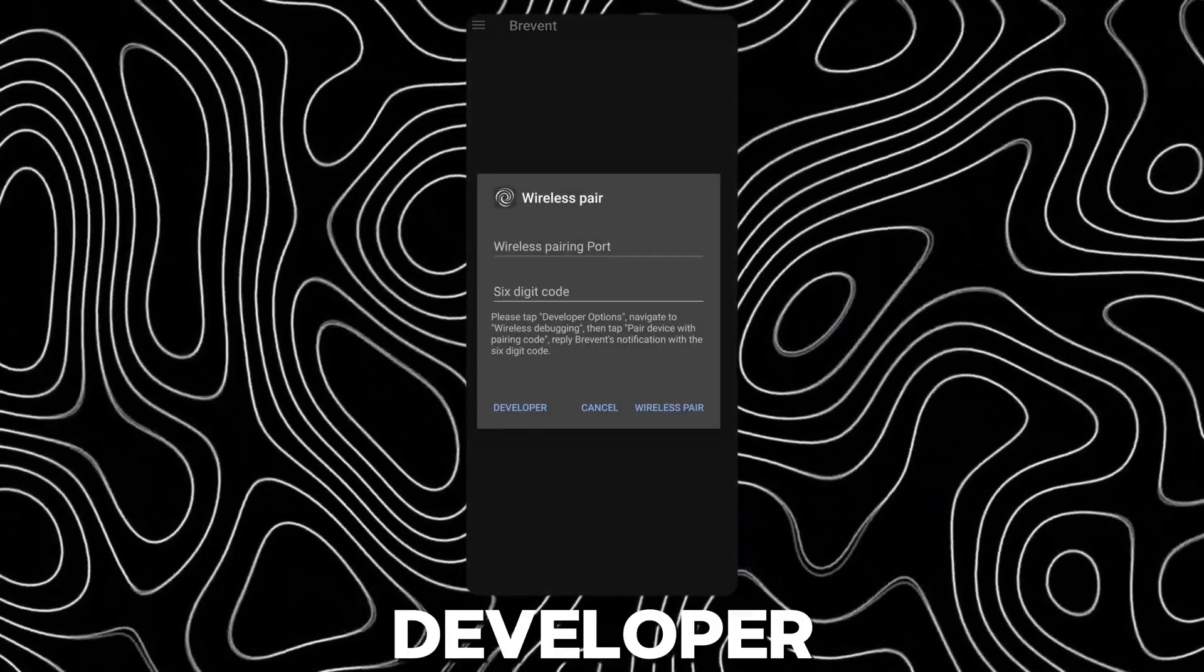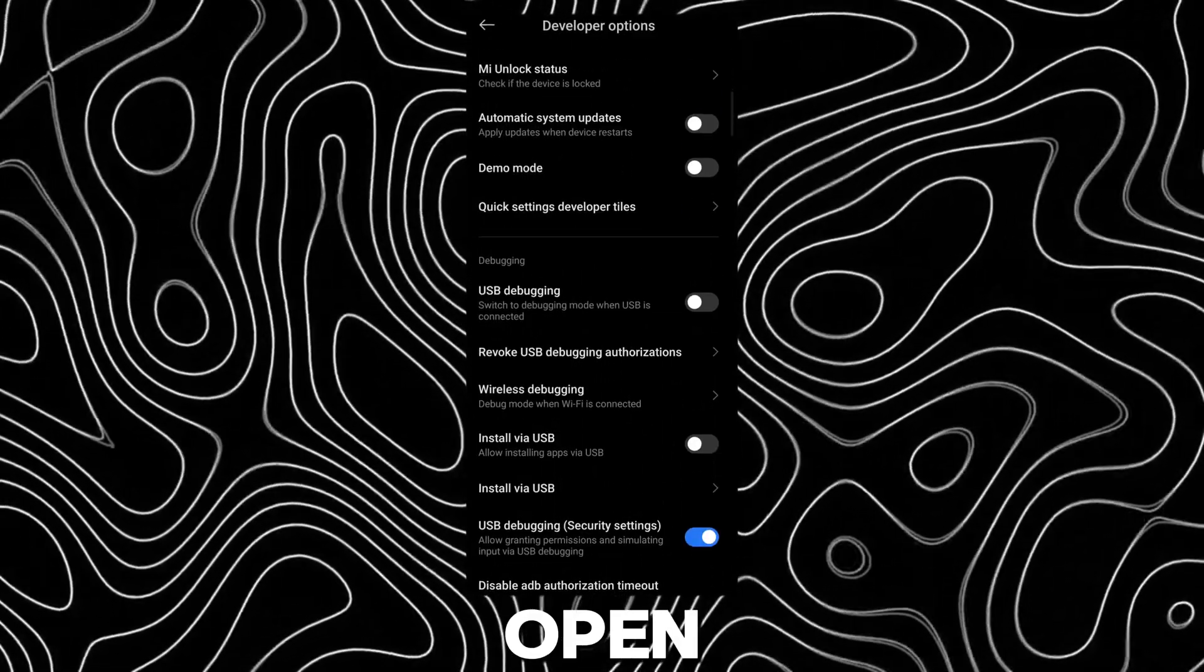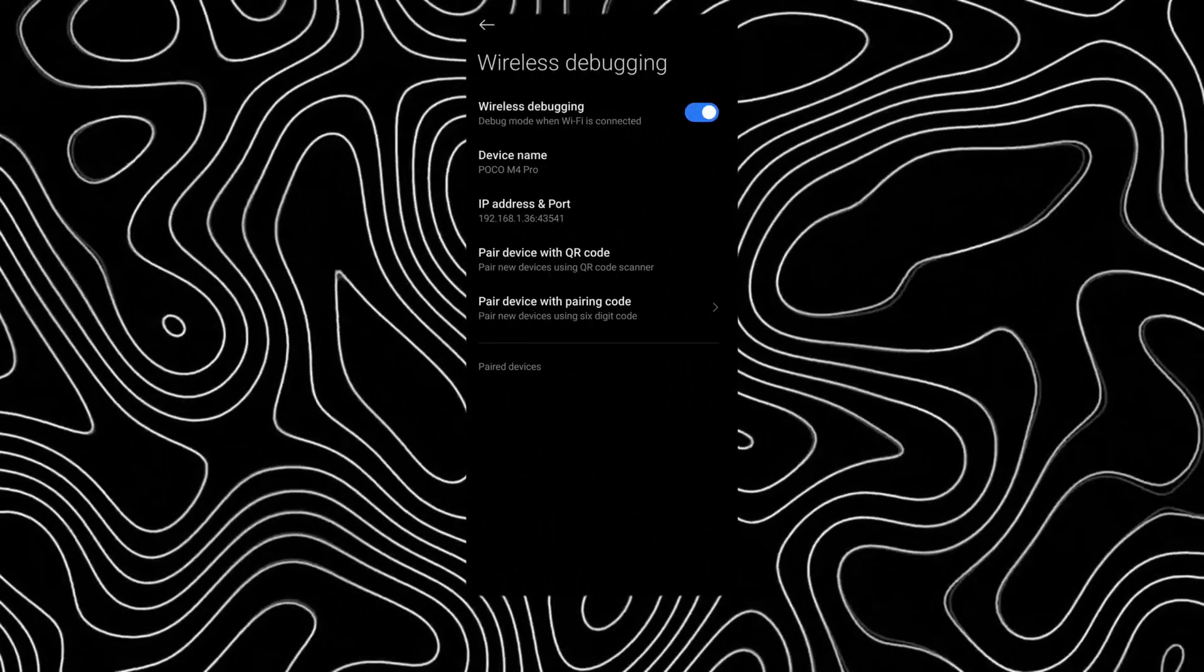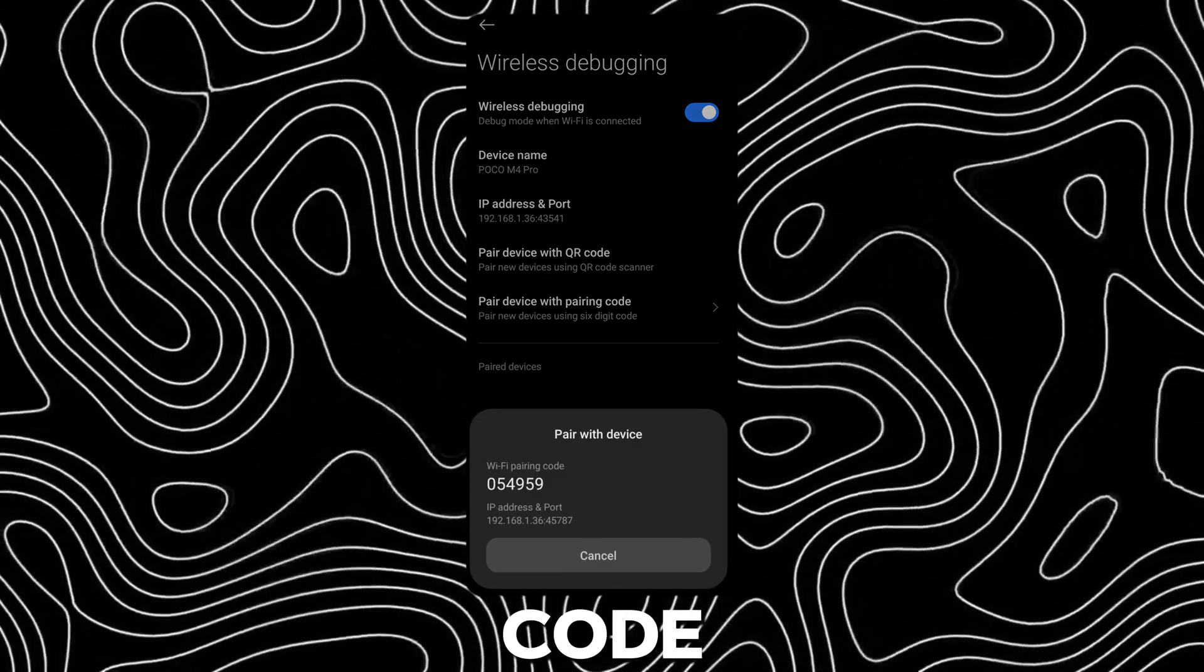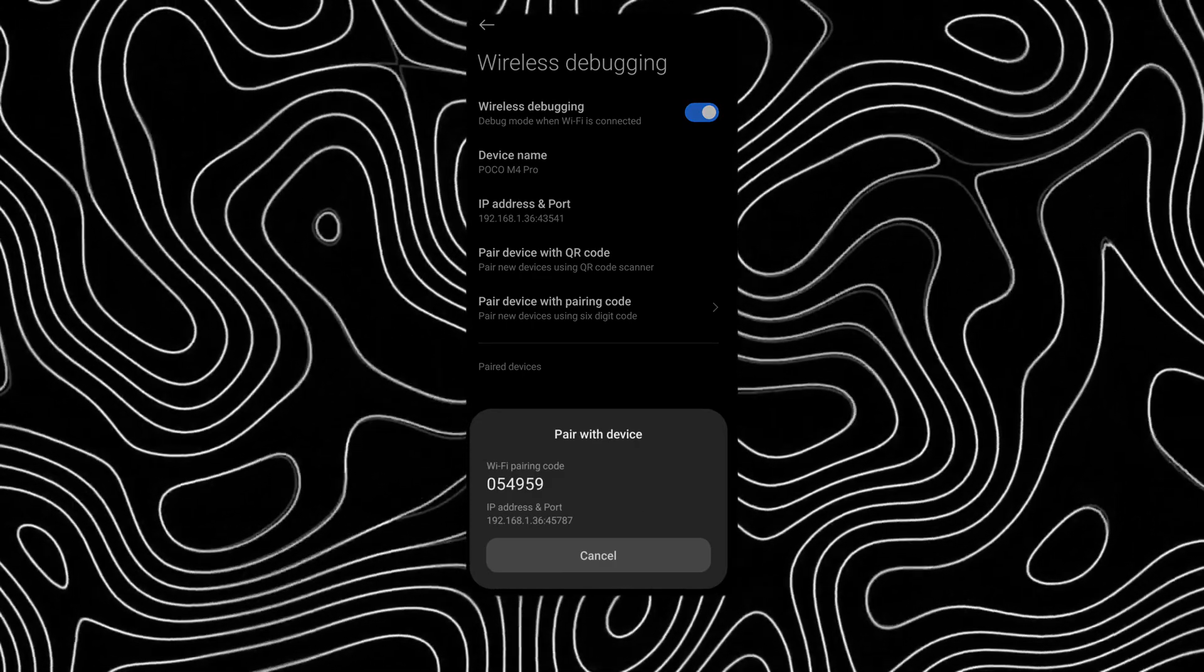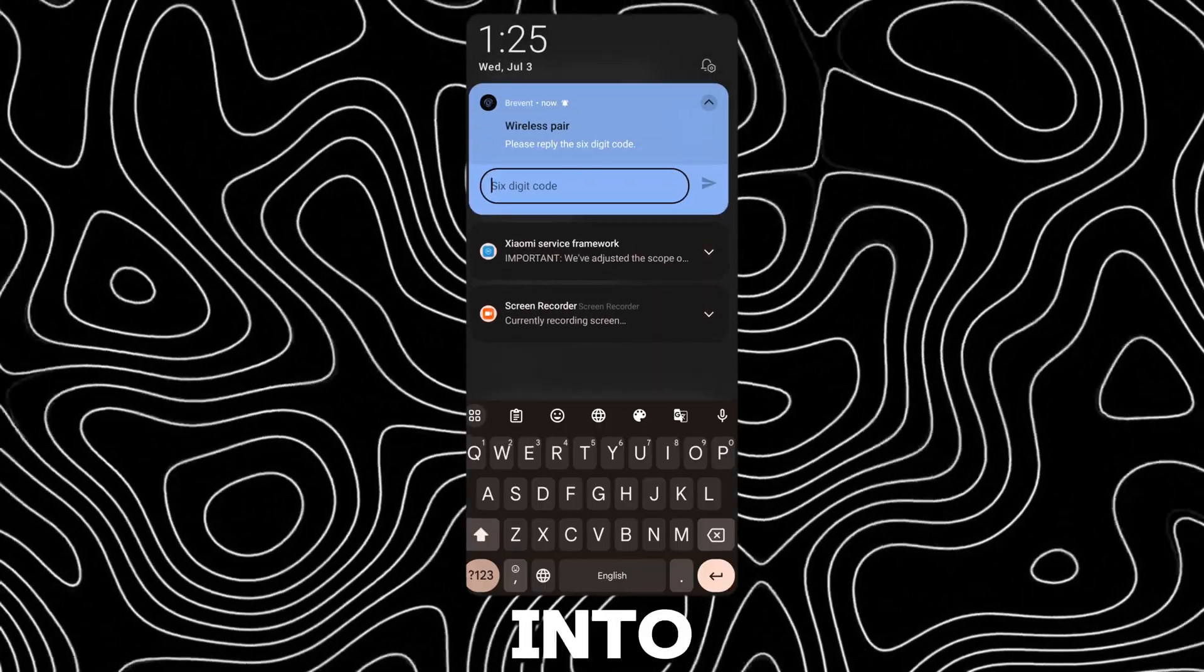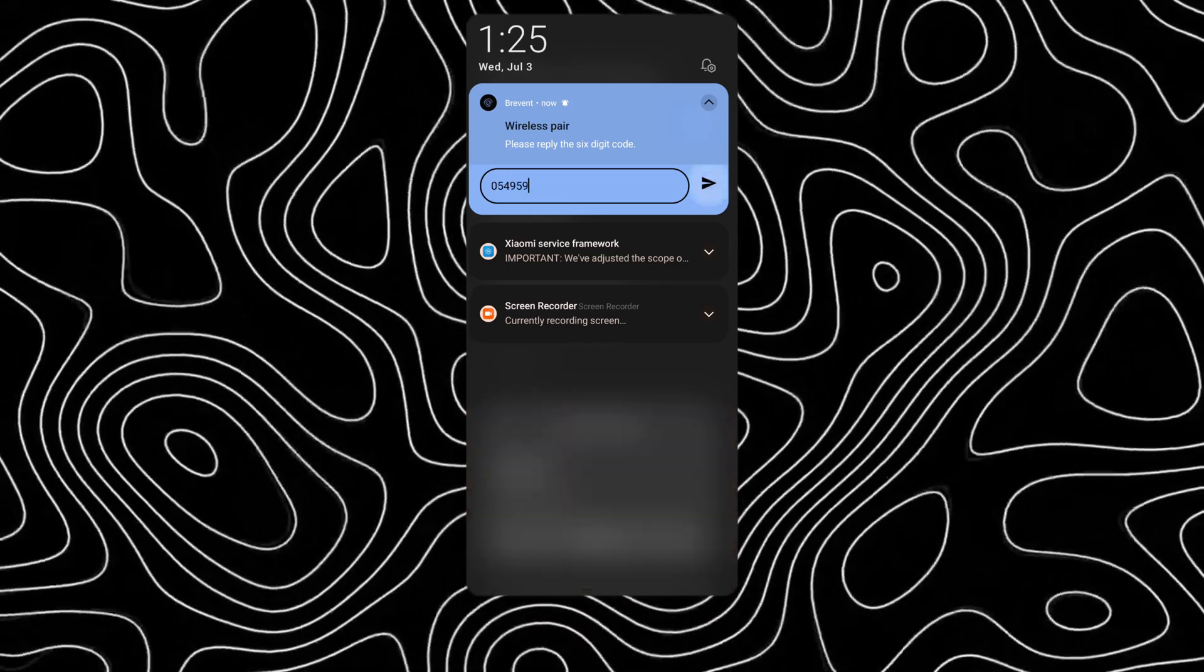Tap on developer. Scroll down and open wireless debugging. Tap on pair with pairing code. Type the pairing code into the brevent notification on the notification bar.